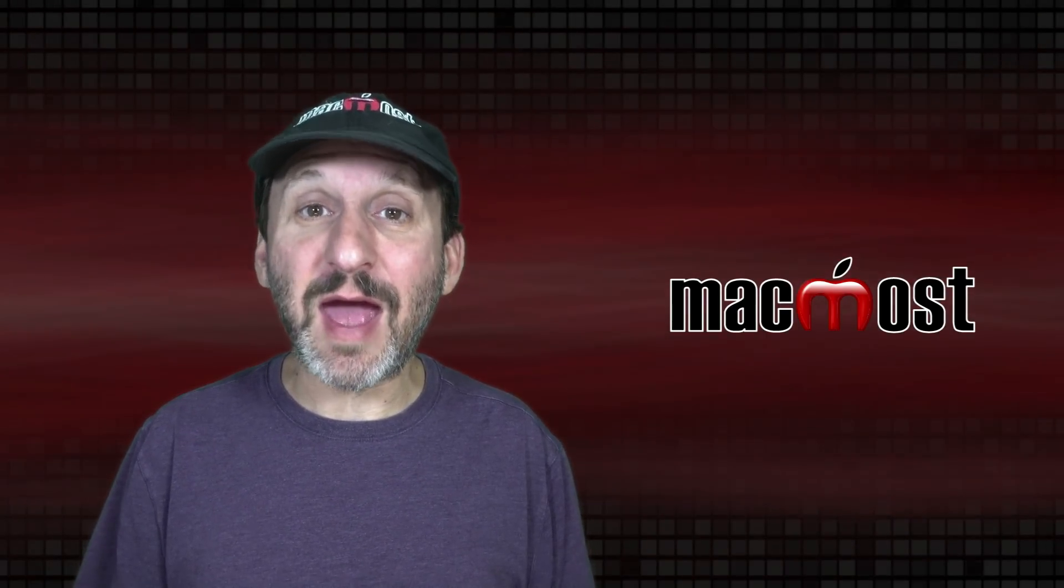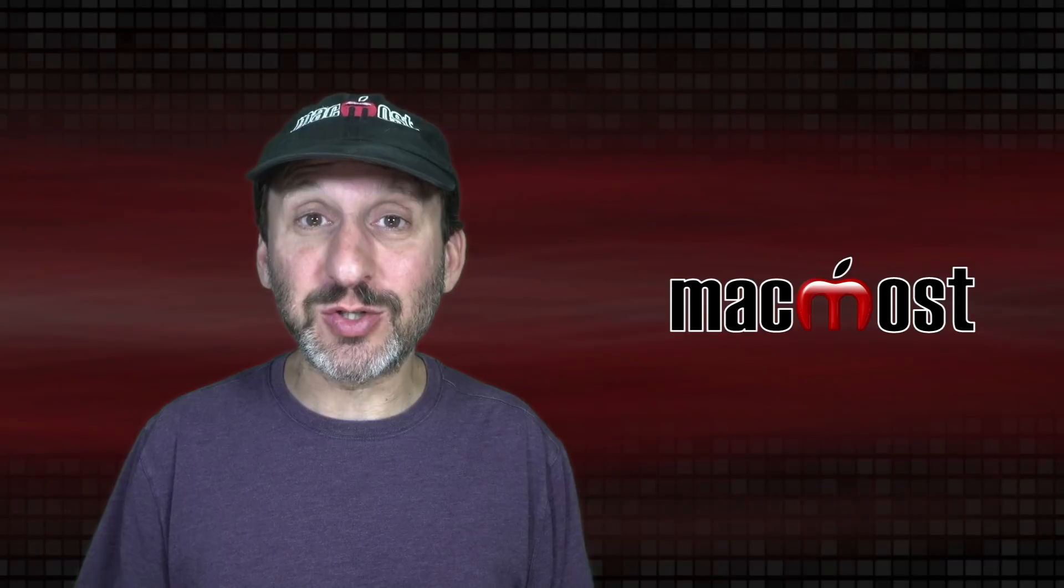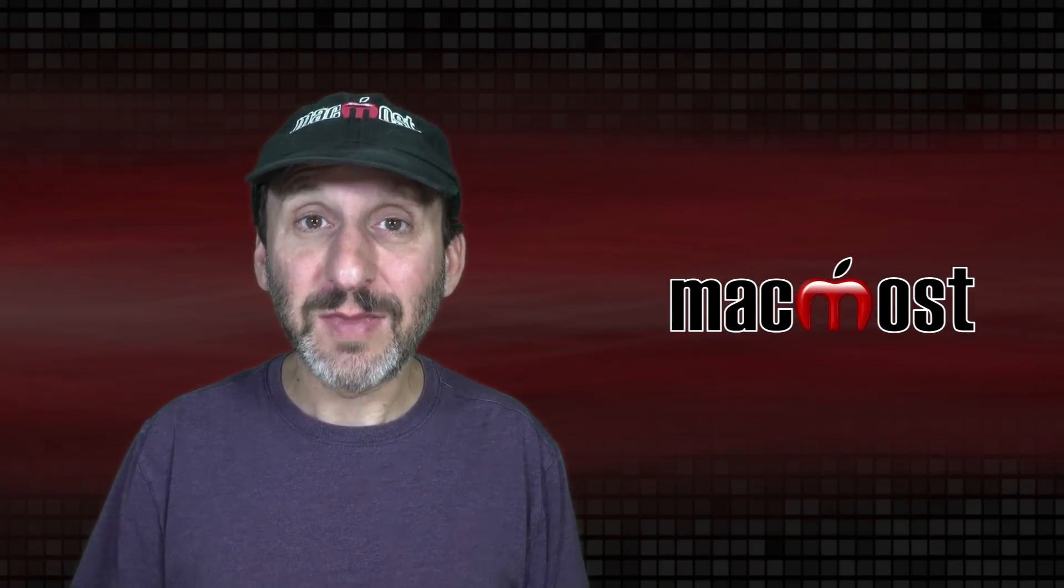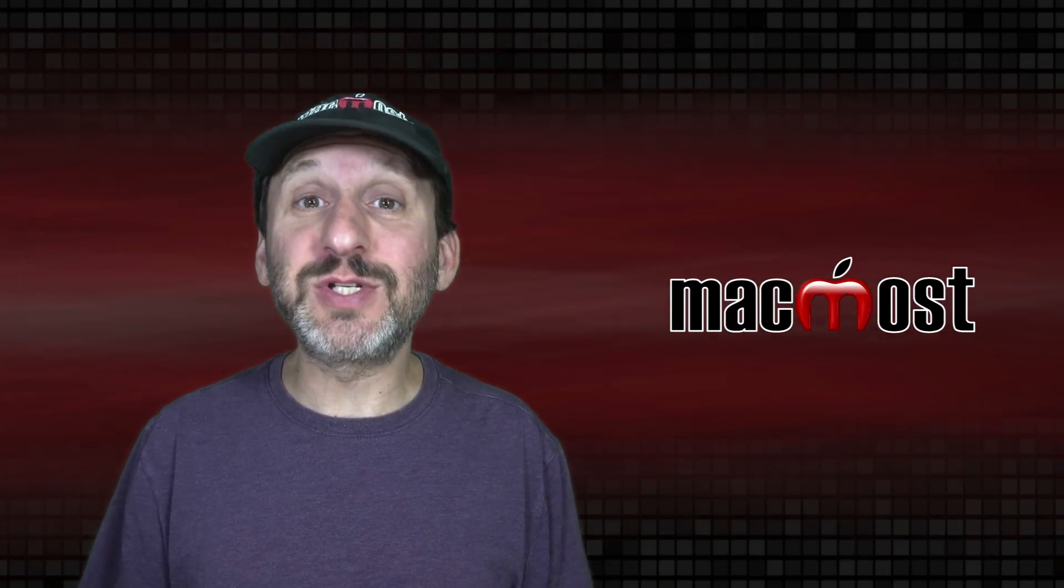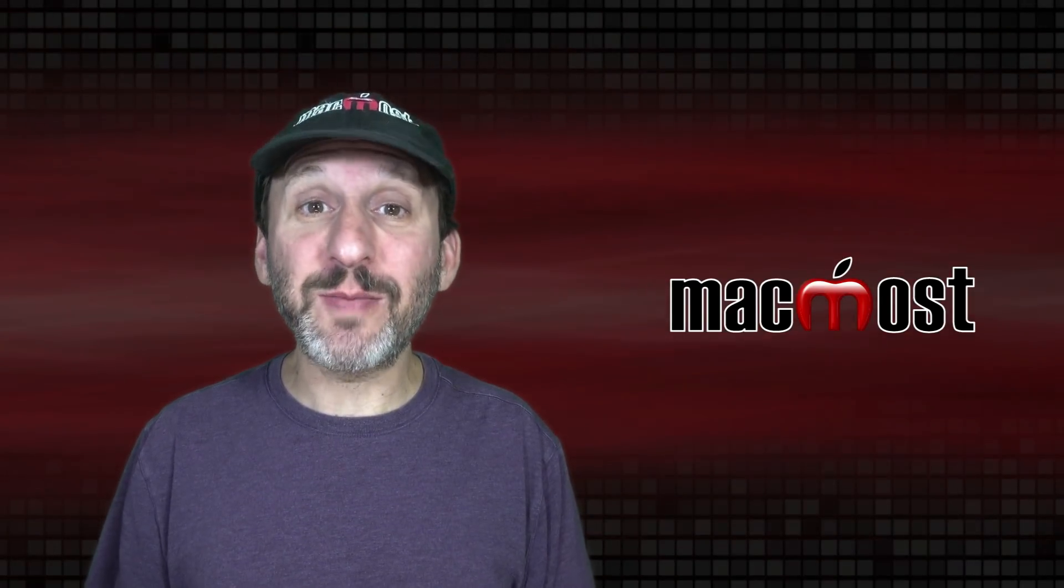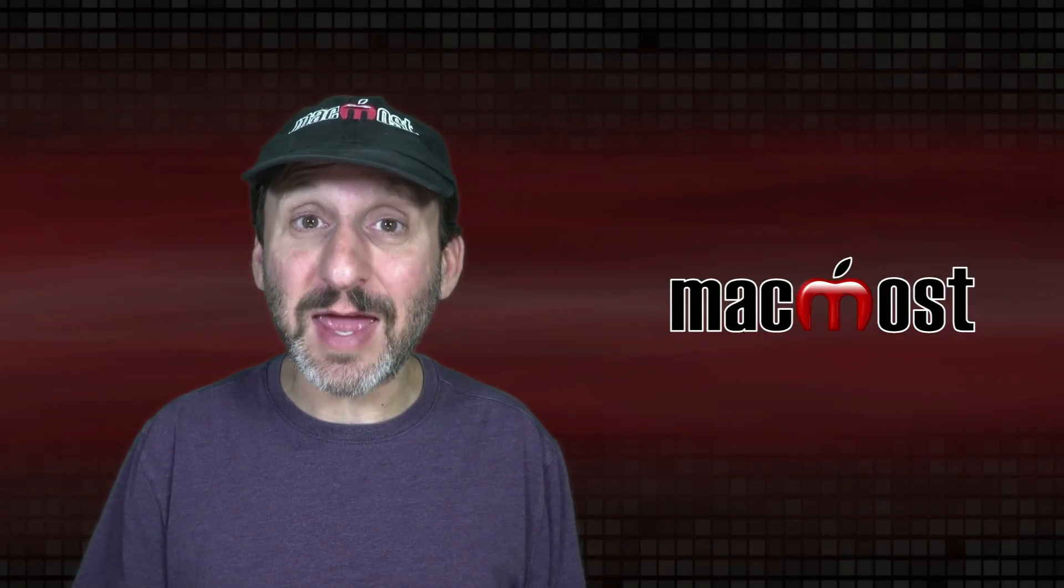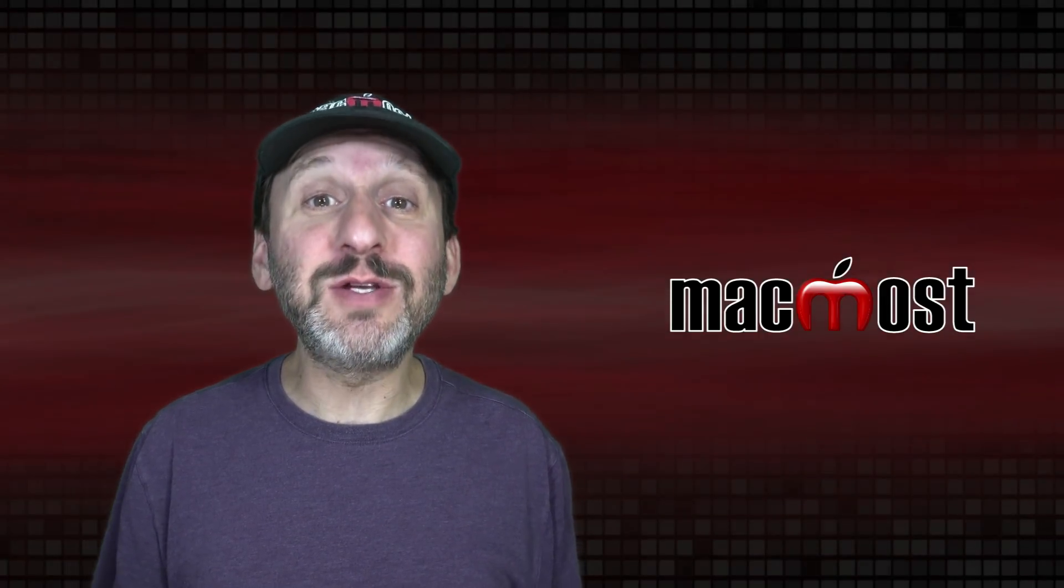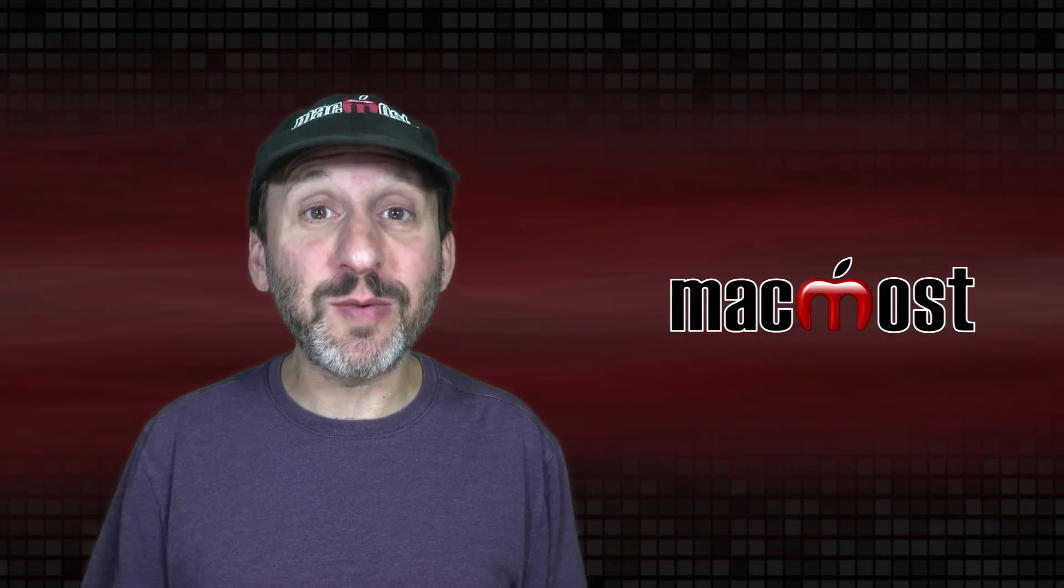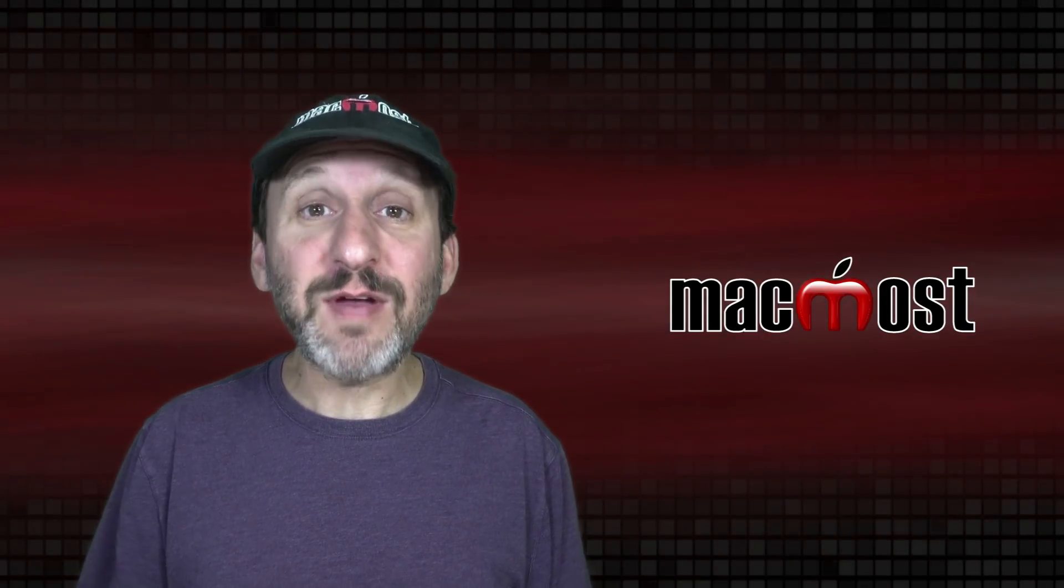Maybe after a major software update or installation. A lot of Mac users still shut down their Macs when they're done using it at the end of the day and you really don't need to do that. Just put your Mac to sleep.